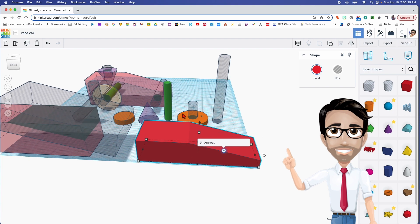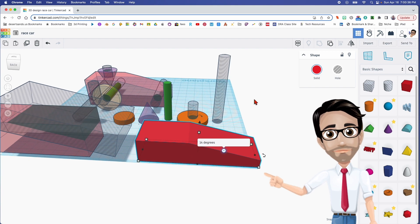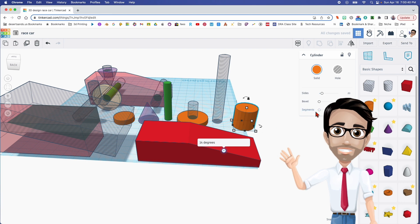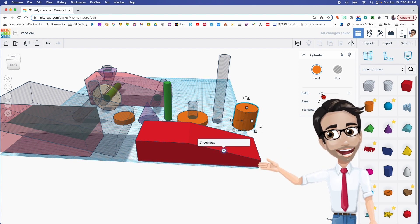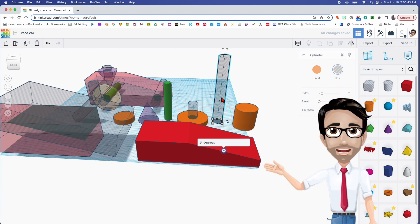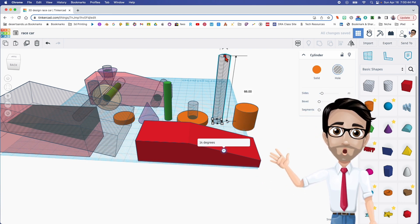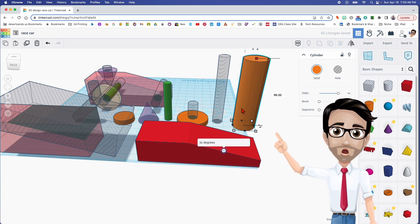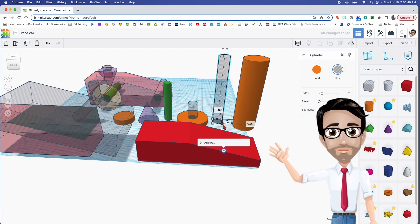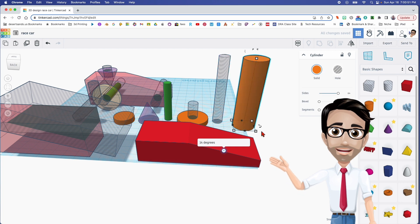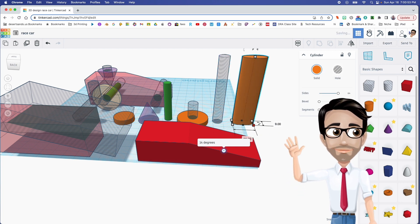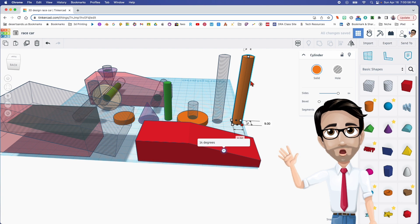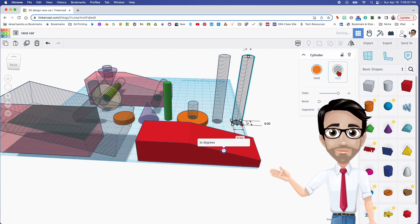Next, let's make the hole. We're going to bring out a cylinder. We're going to maximize the sides by dragging here and the height for this one is going to be 66. It looks like we made it 9 by 9. Let's click on there once, click 9, hit return, and then we're going to make that a hole.